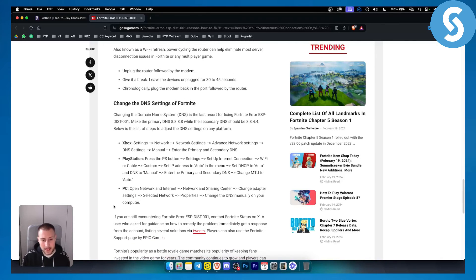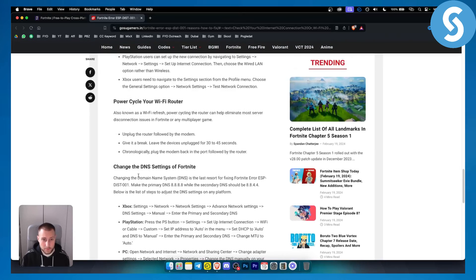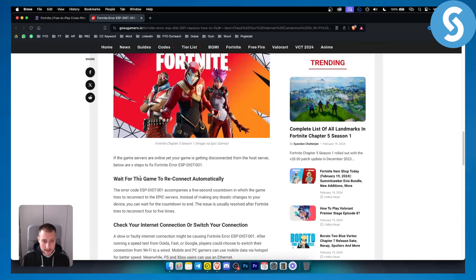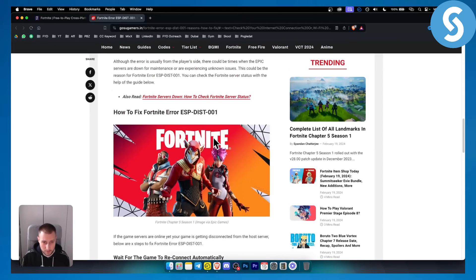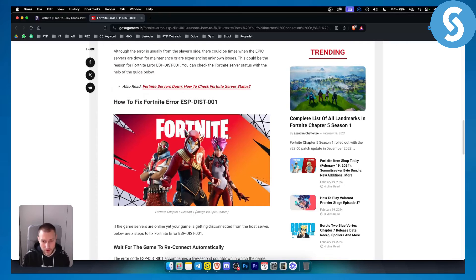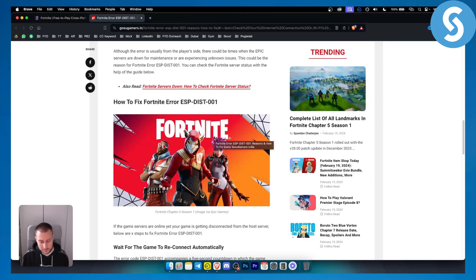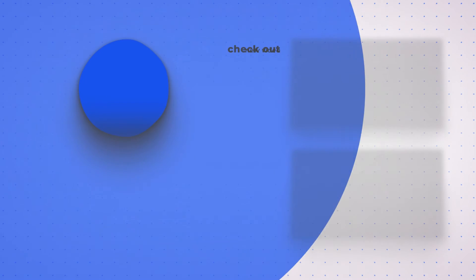If you're still encountering this error that means the problem is probably with Epic Games so make sure to contact them directly with their support and they will be able to help you out. Hopefully you guys enjoyed this video, hopefully you find it useful and we'll see you in the next video.